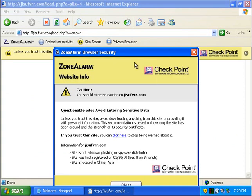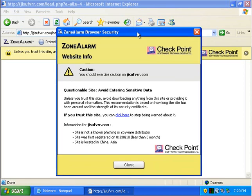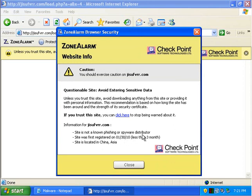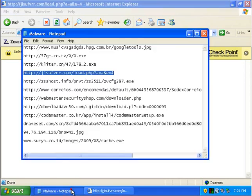So, let's read more. It says you should exercise caution on disvrs.com. The site is not a known phishing or spyware distributor, but it's located in China, Asia. So we're gonna say that was a good enough block.